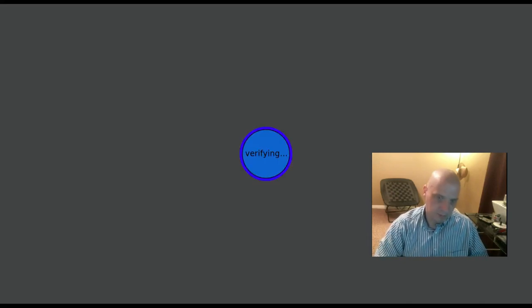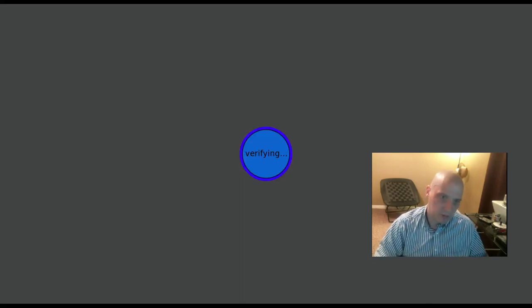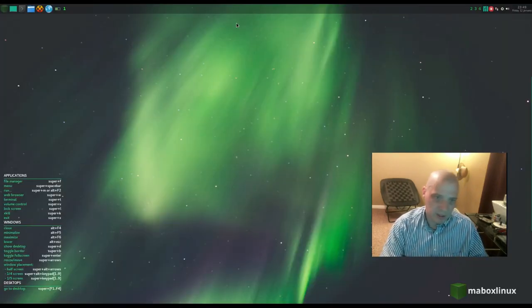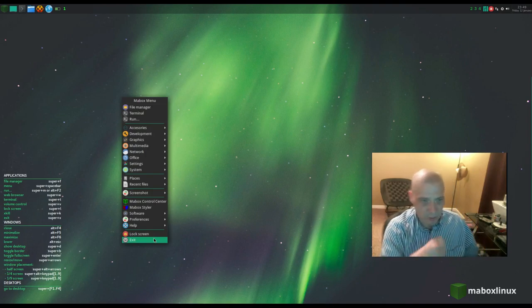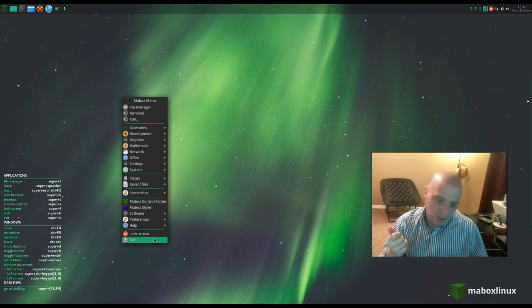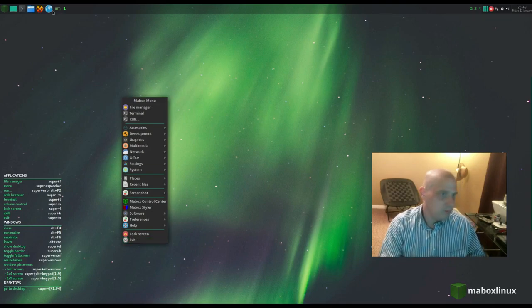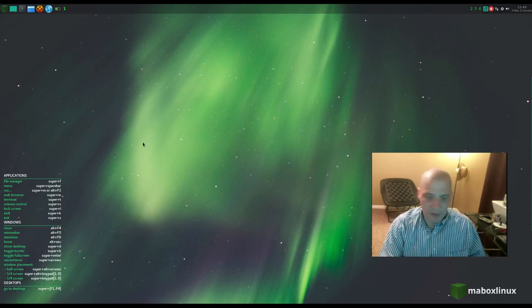We have a lock screen option — it goes to a solid color background, and typing my password brings me back. Then we have the Exit option — the session menu — for logout, shutdown, reboot, and so on.